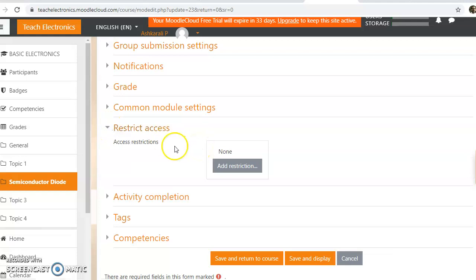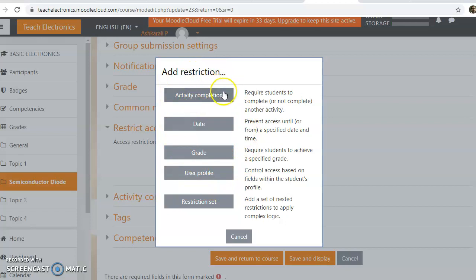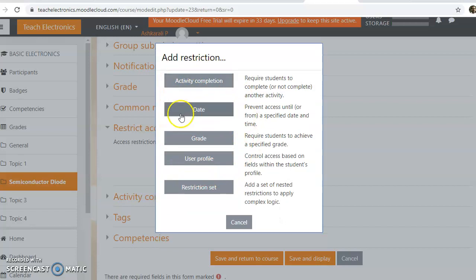And now there is no restriction at all to attend this test. Now I am going to add a restriction. So click on this add restriction. And we can restrict by using, by selecting any of these conditions.